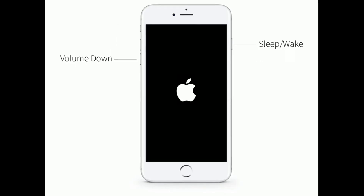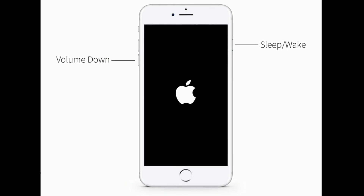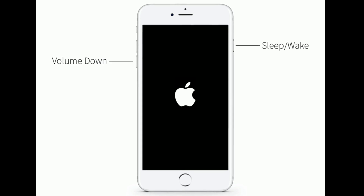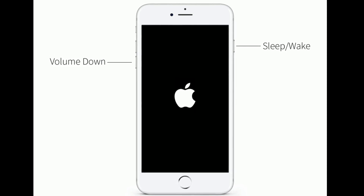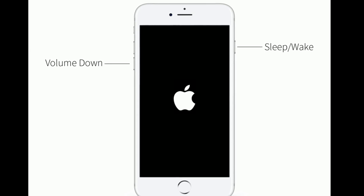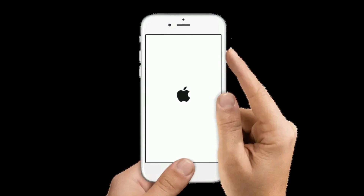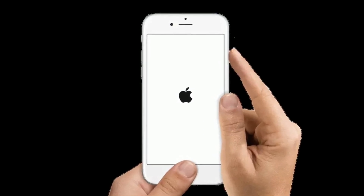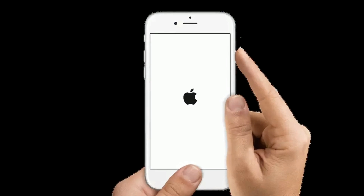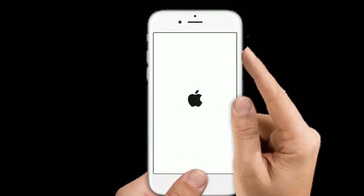If you are using iPhone 7 or 7 Plus, press and hold the sleep/wake button and volume down button at the same time until you see the Apple logo. If you are using iPhone 6s Plus or earlier models, press and hold the home button and the side or power button at the same time until you see the Apple logo.